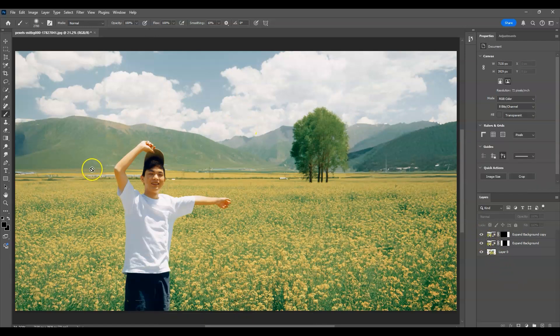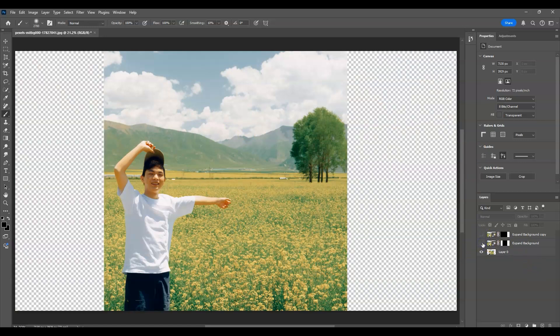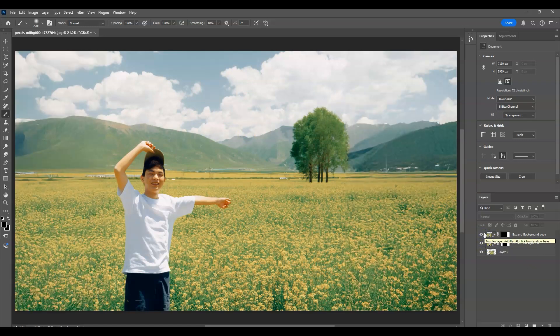We've now mixed and blended the two variations. Let me show you the before and after — this is the before, and this is the after. That is how to expand or extend images using Generative Fill in Photoshop.